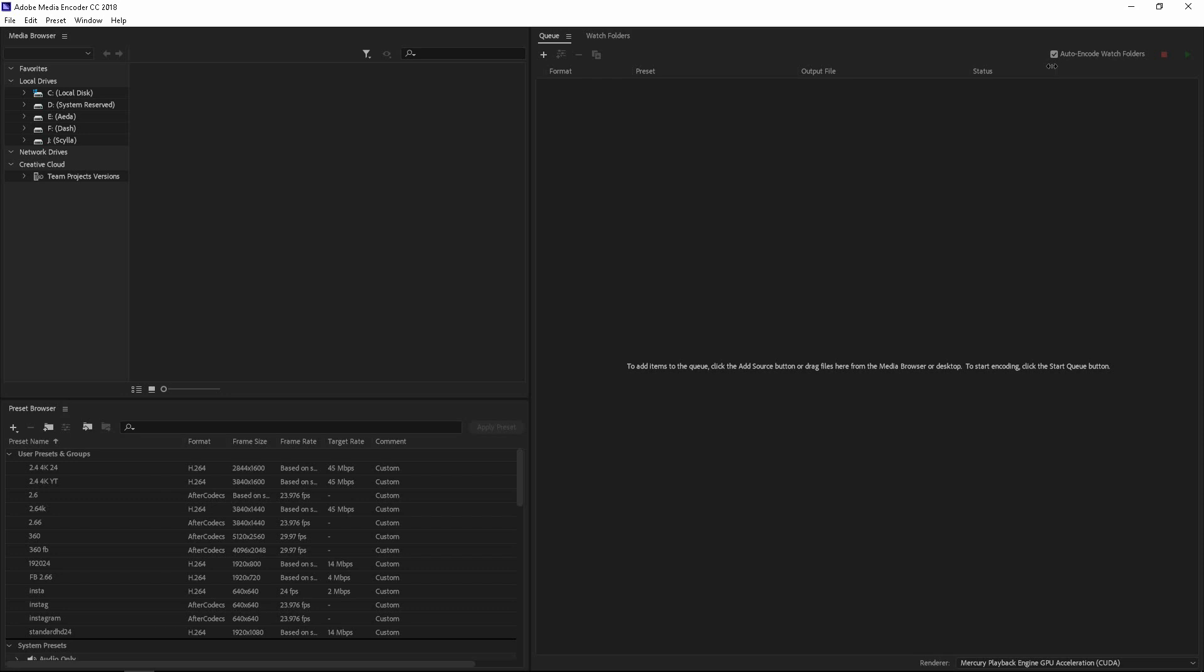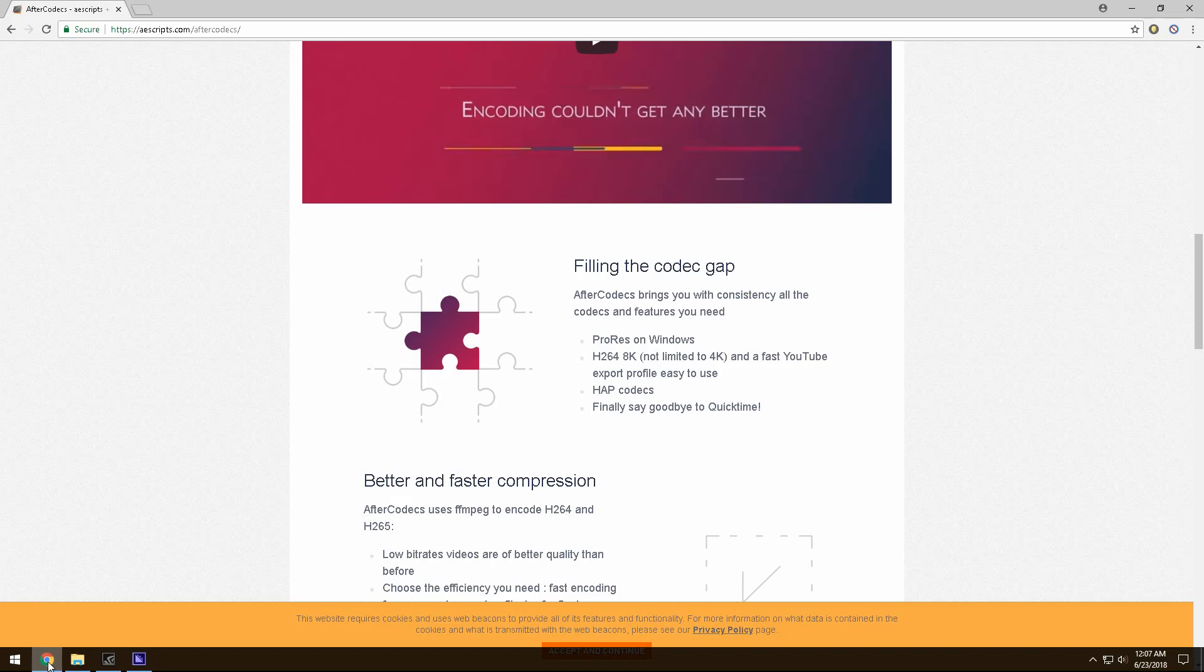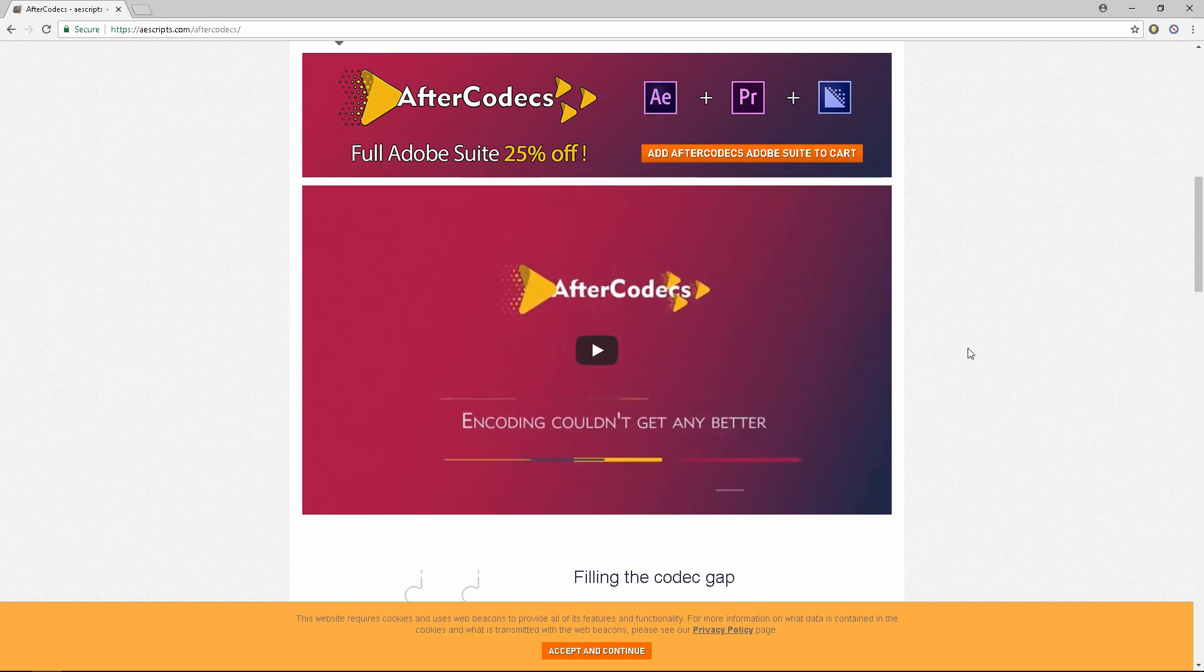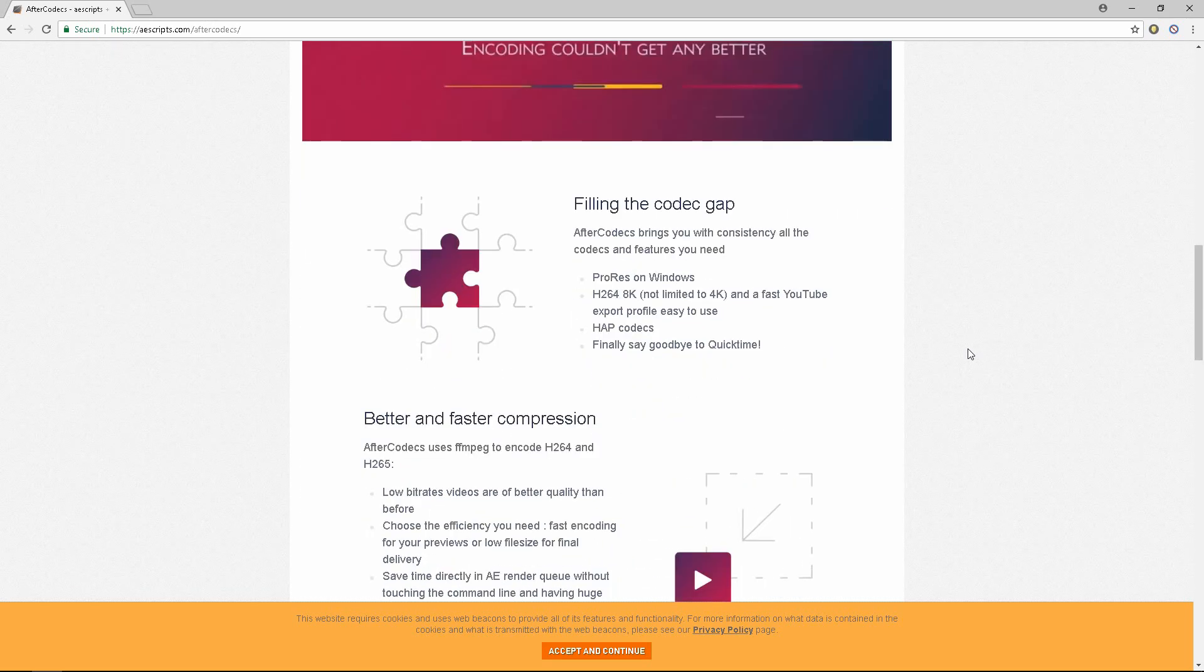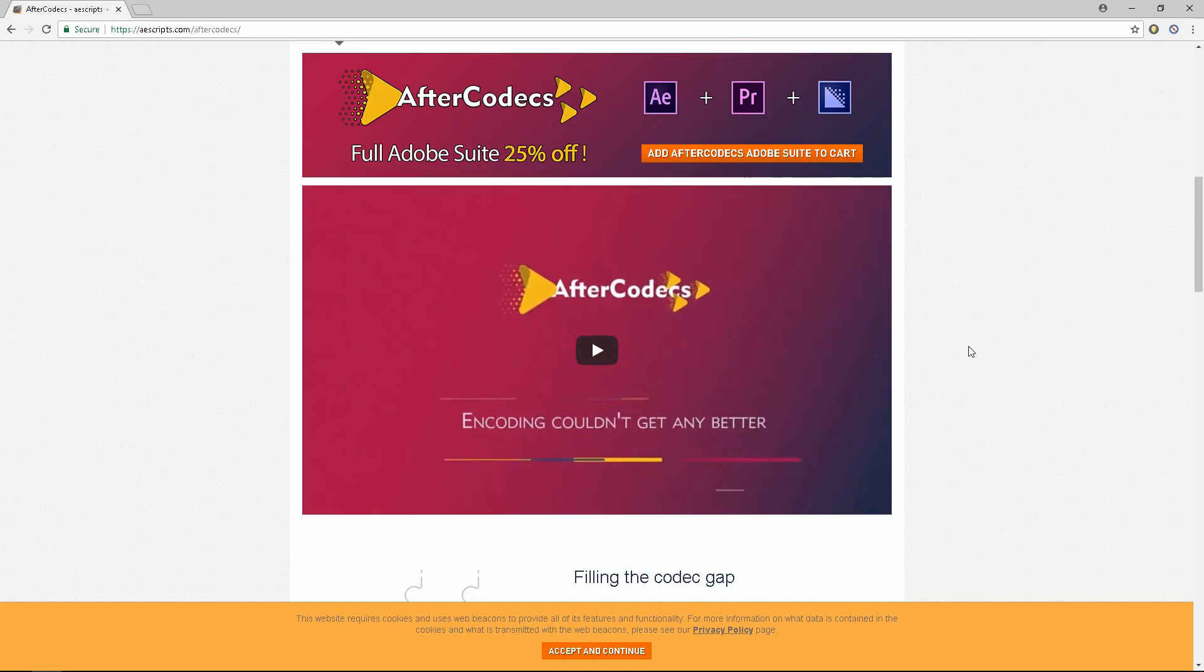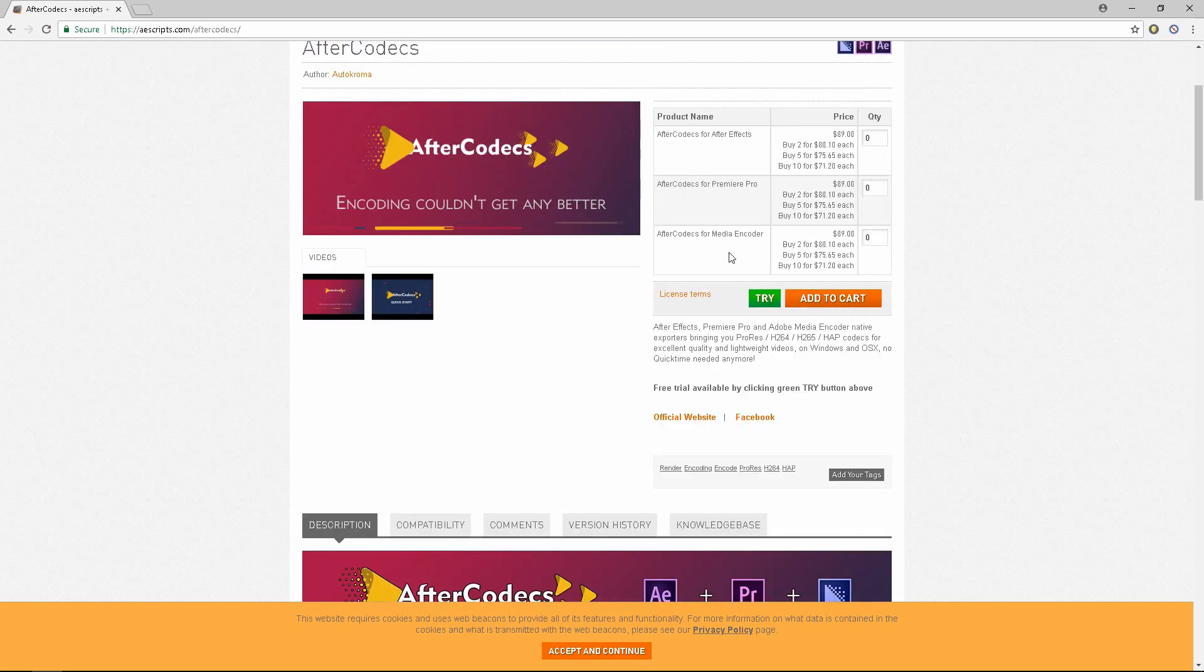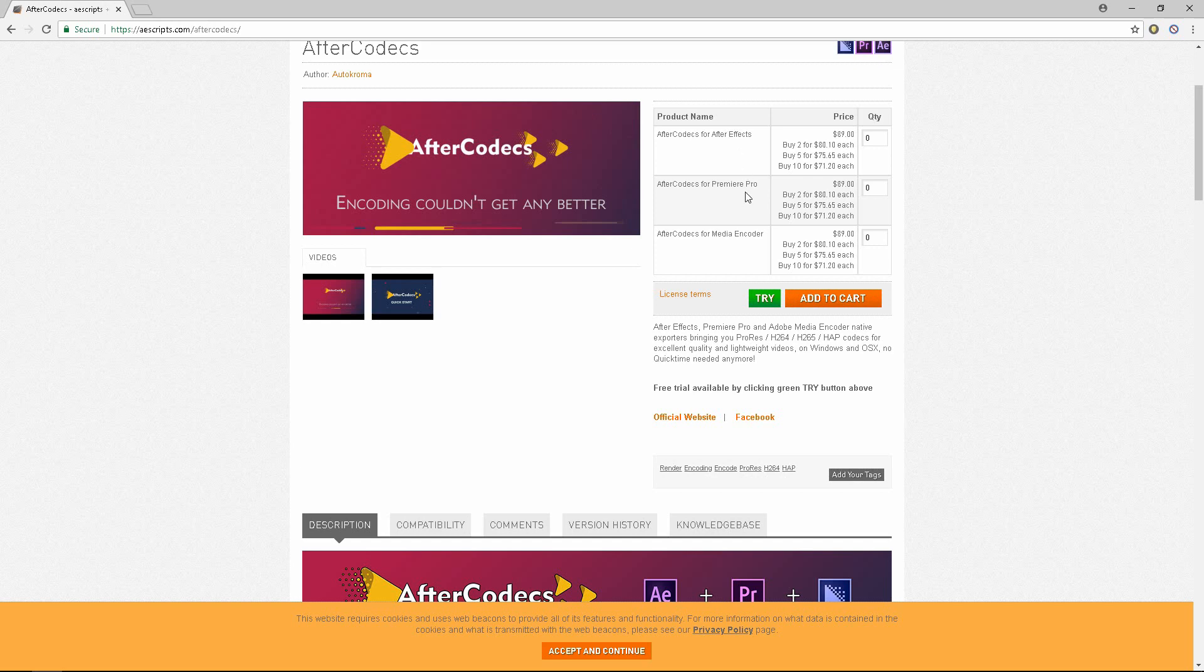Well luckily I found this add-on or script called AEScripts.com and it has this thing called After Codex. Now I ended up buying the one for Adobe Media Encoder because even though I'm working with After Effects and Premiere, I always render with Media Encoder anyway.